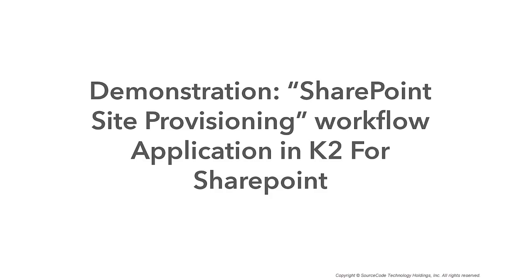I'm going to use this demonstration to show you a SharePoint site provisioning workflow application built using K2 for SharePoint. When everyone in an organization has the capability to manually create SharePoint sites at will,